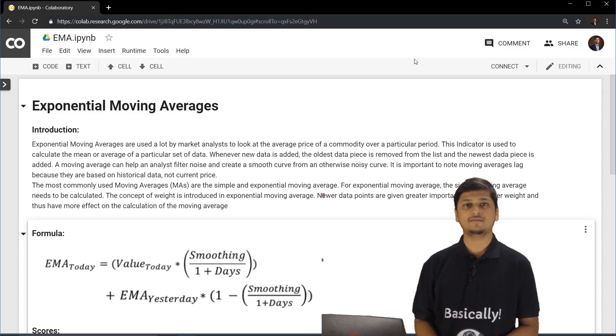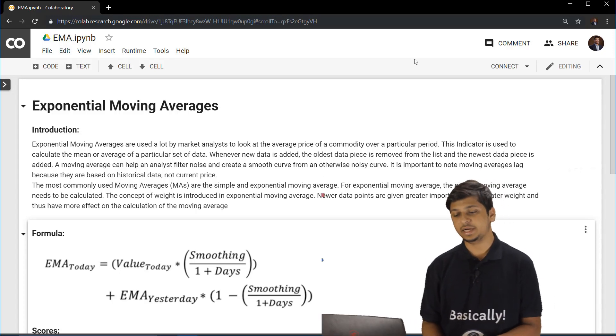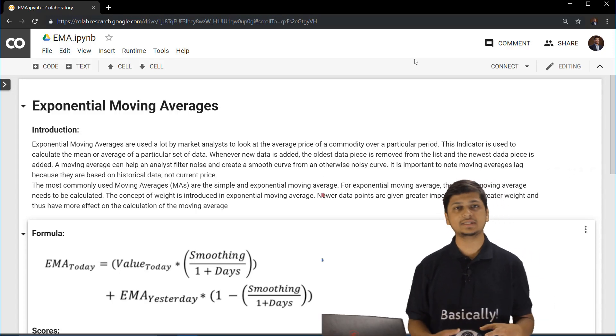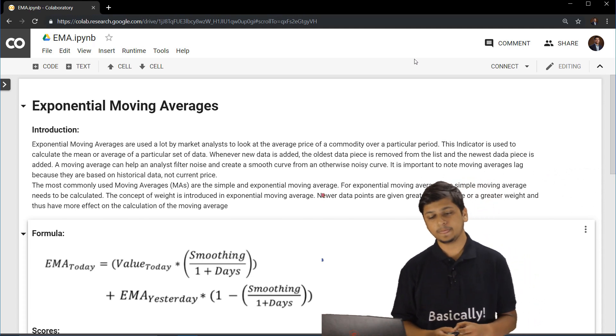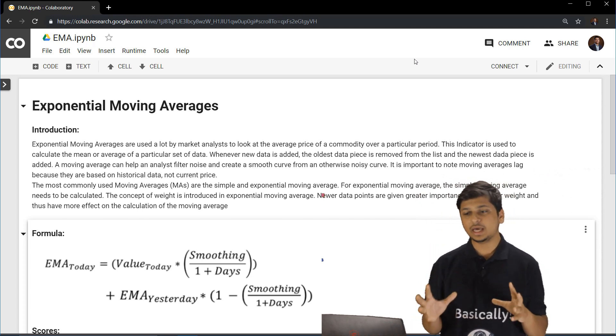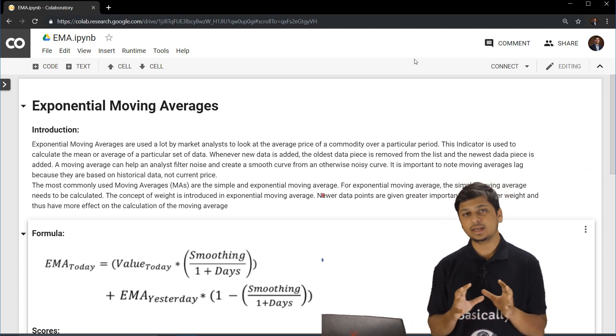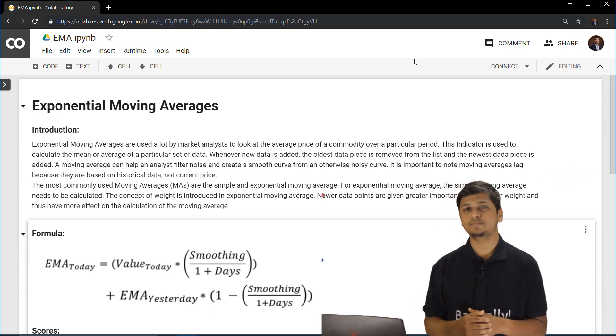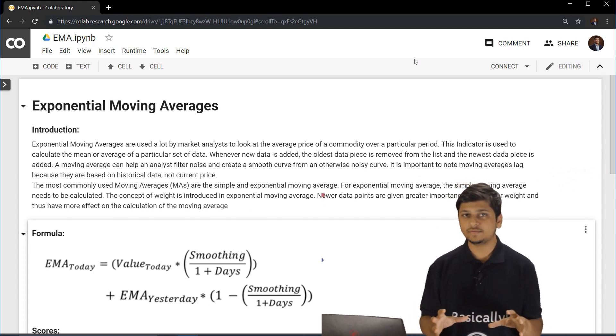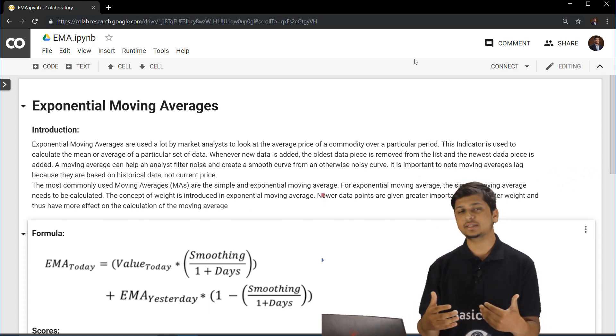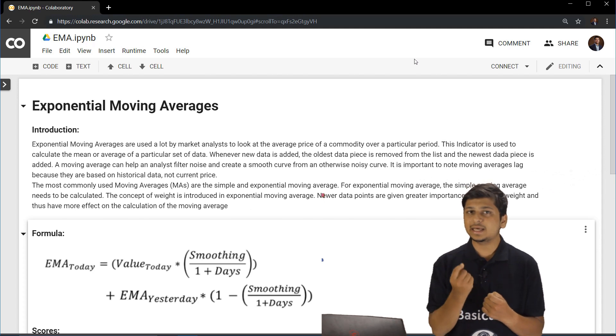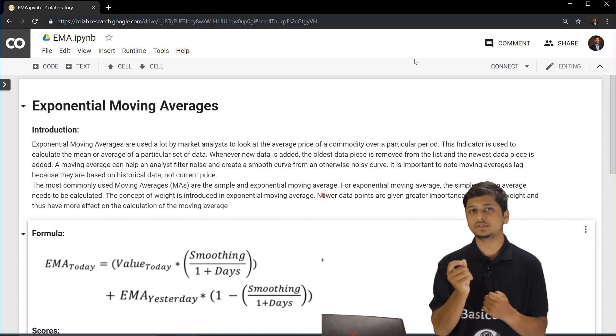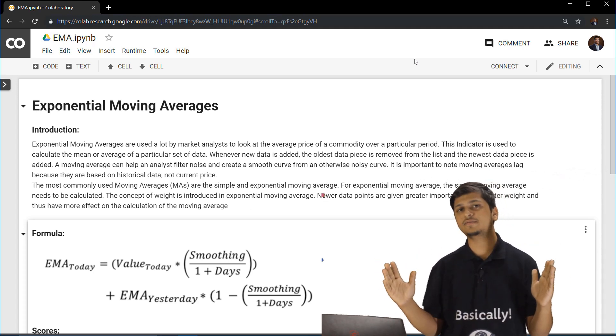Next up, we have a very important financial indicator and that is exponential moving average. Now exponential moving average is a type of moving average and moving averages are financial indicators which are used to analyze the value of stock over a long period of time.